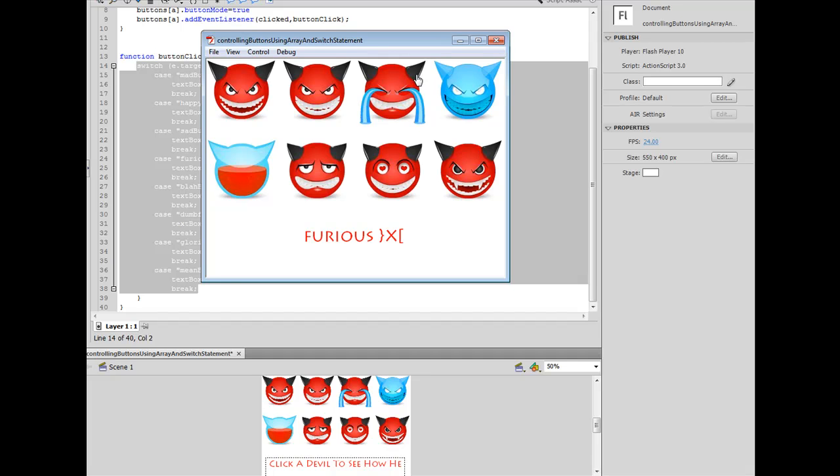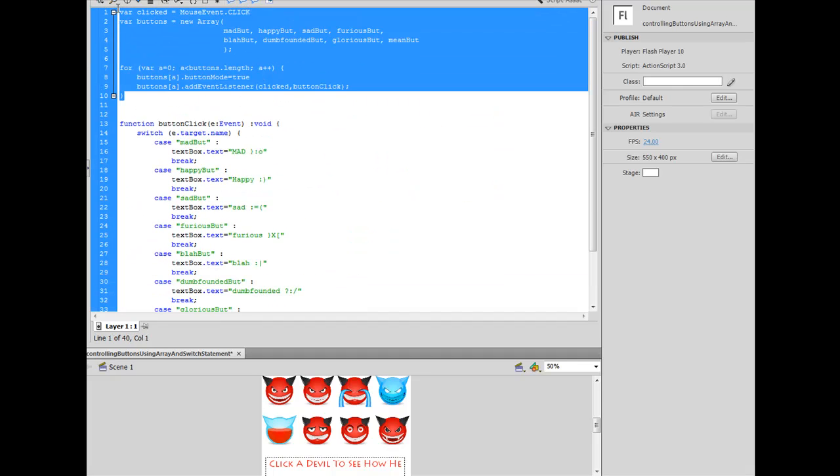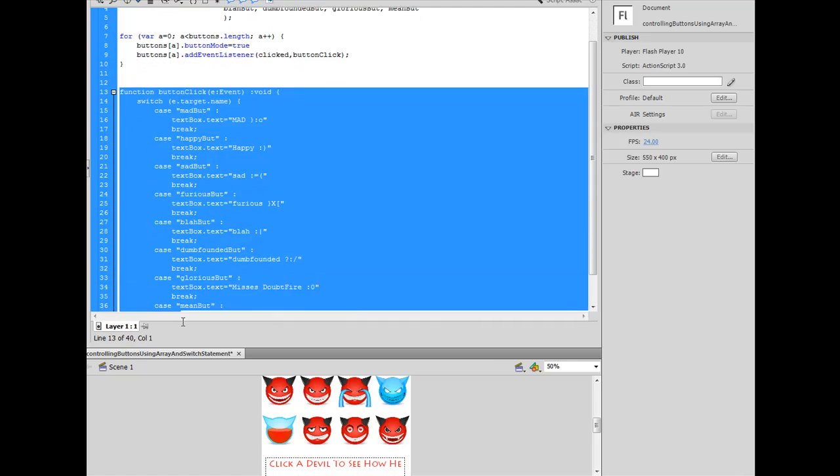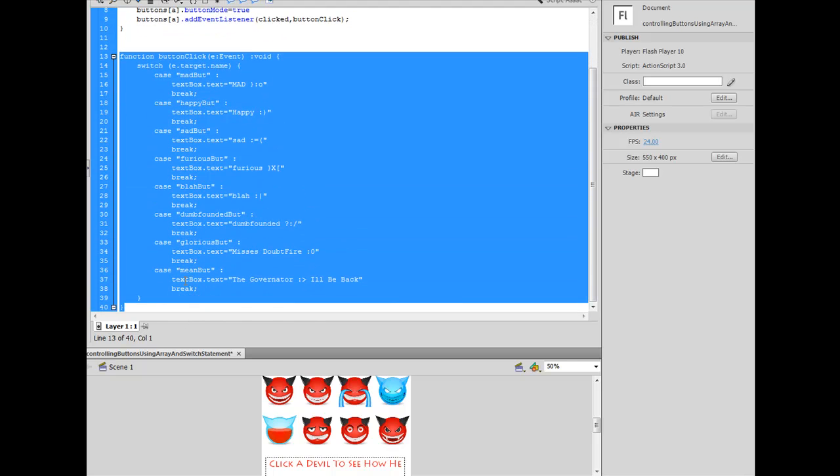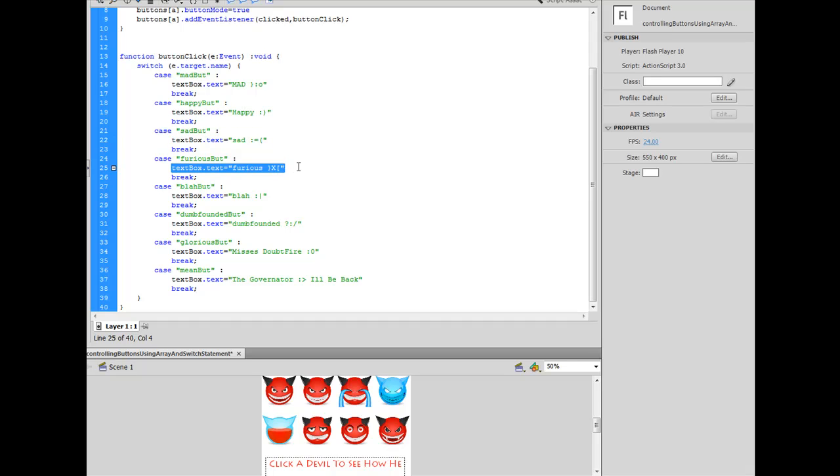So, it's just that simple to assign all of your buttons in ten lines of code. You can assign every single button on your stage an event, and then in your function, just one function, you can set up a switch statement to make every single button do whatever it is you want it to do. Now, this doesn't have to be textbox.text. I could make it do whatever I wanted in this case statement. I hope you guys learned a little something from this tutorial, and I hope you start to use it. Have a good night.